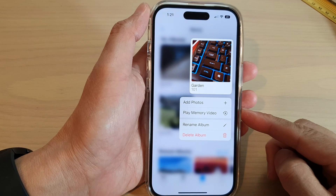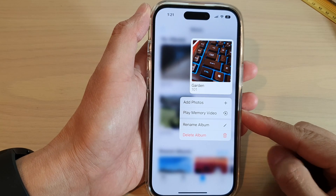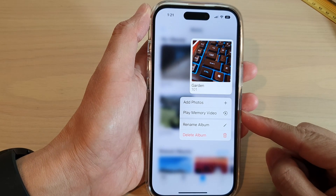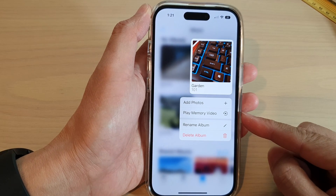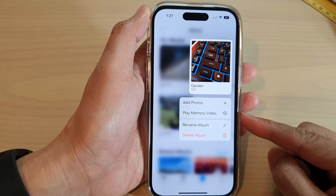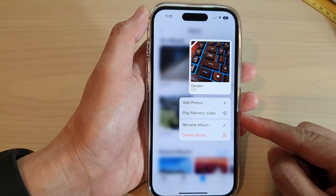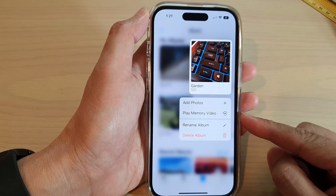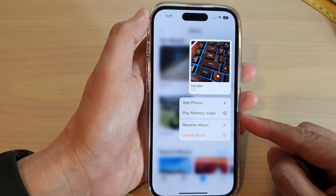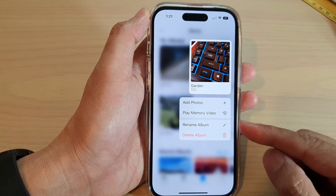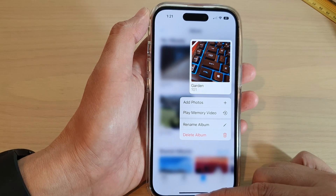Hey guys, in this video we're going to take a look at how you can play a memory video from the Photos album on the iPhone 14 series.